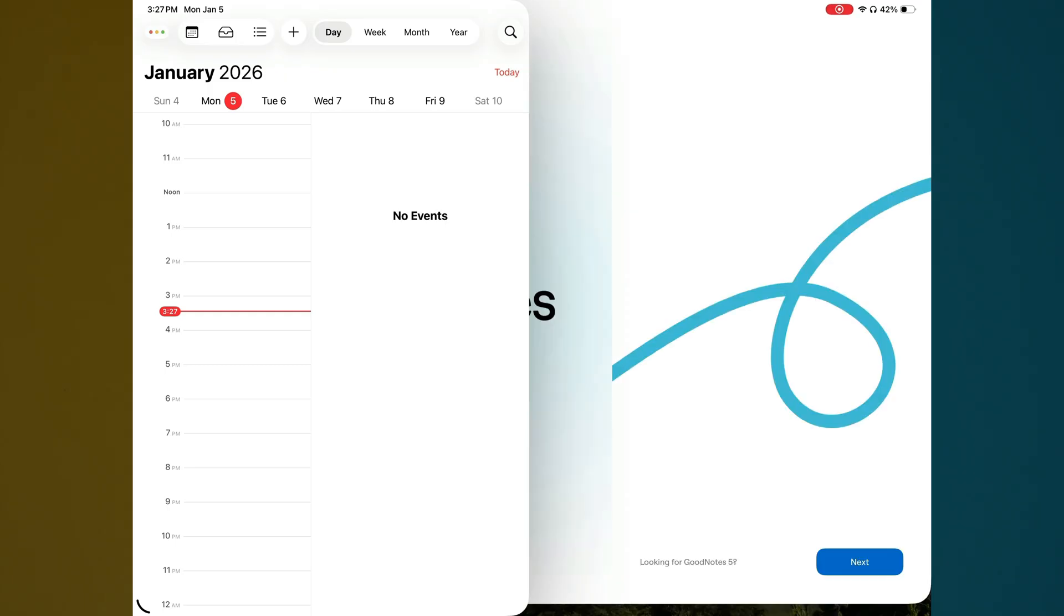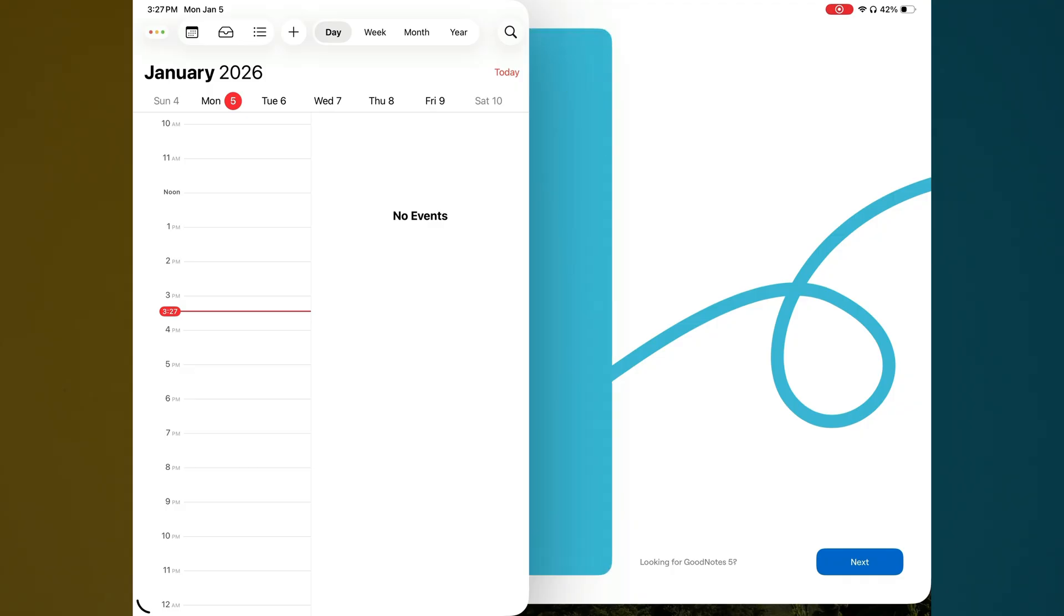And that's it. That is how you use split view and multitask on your iPad. Check out the FAQs in the pinned comment to make sure you're utilizing the correct iPad and settings. And we'll talk to you guys in the next video.